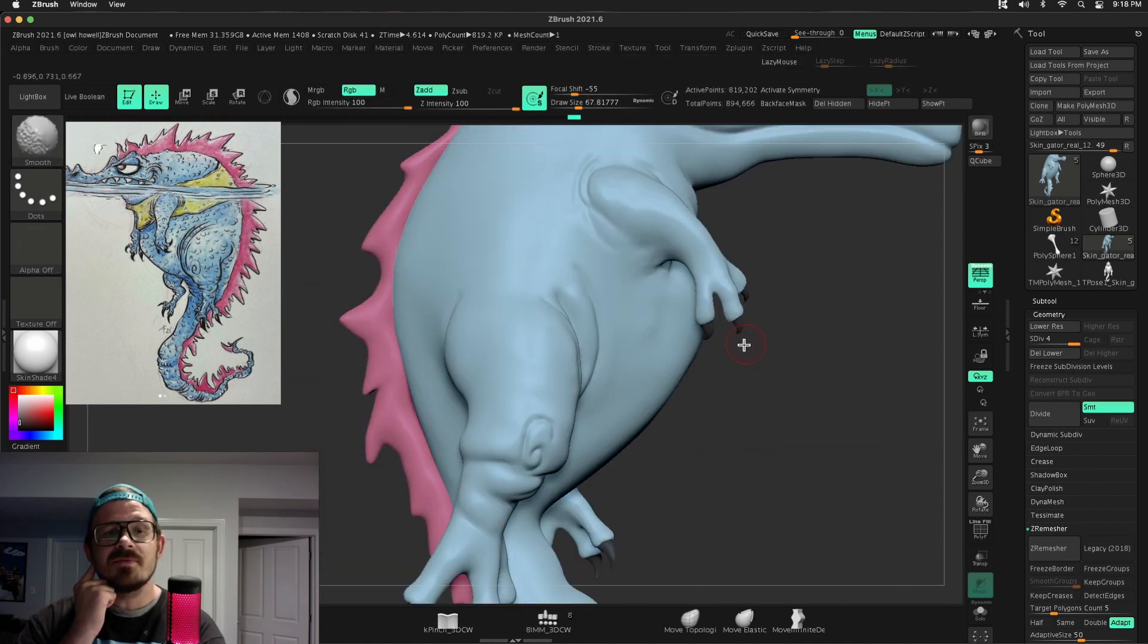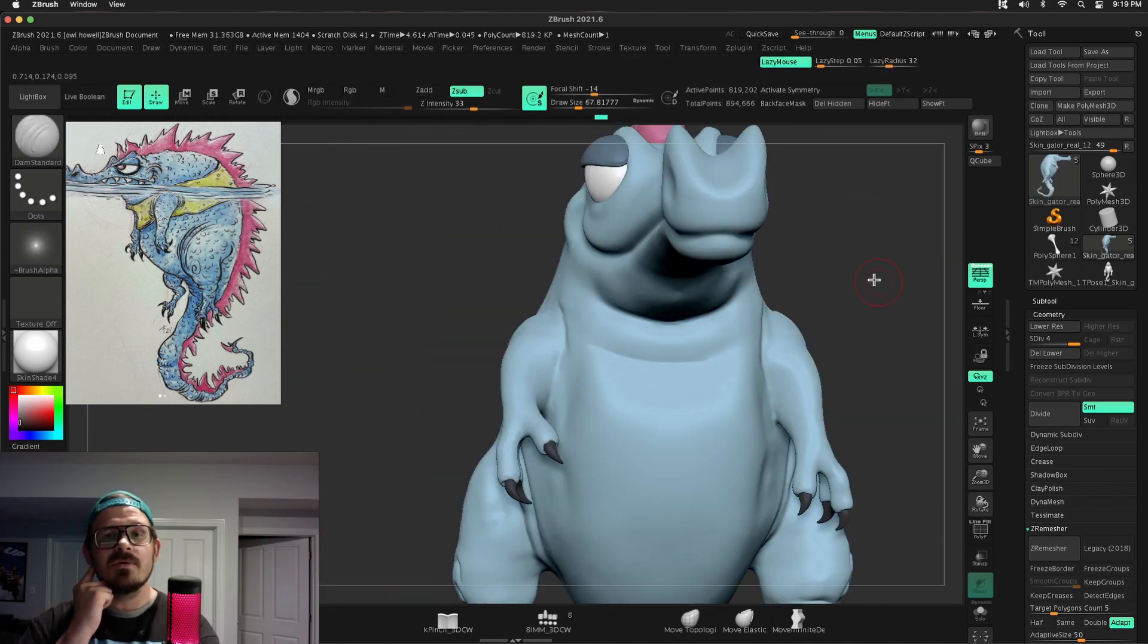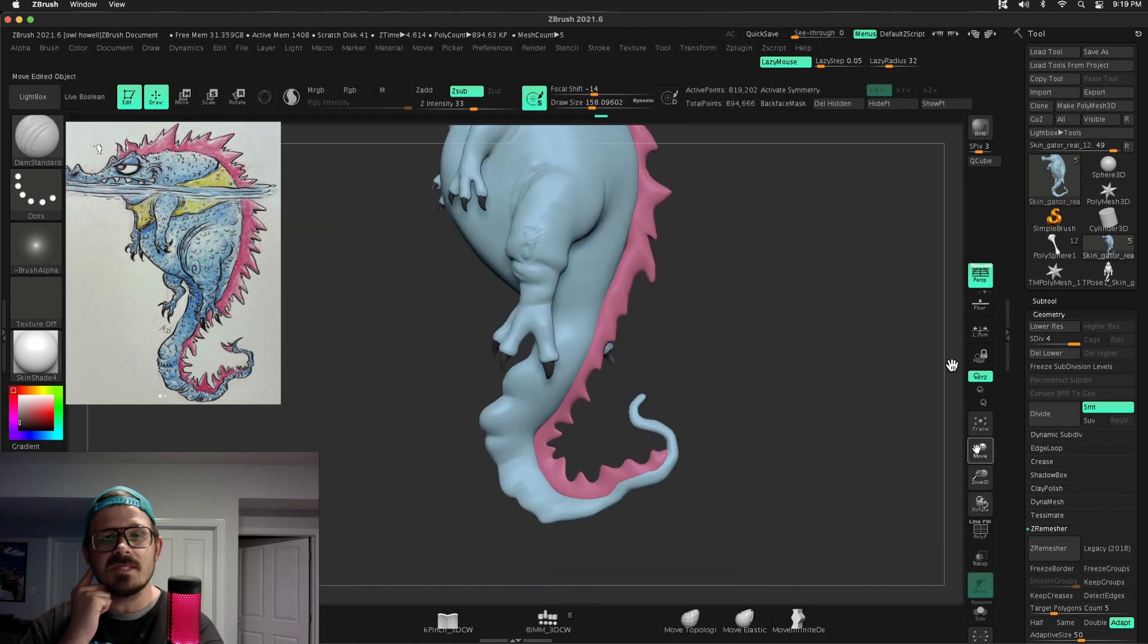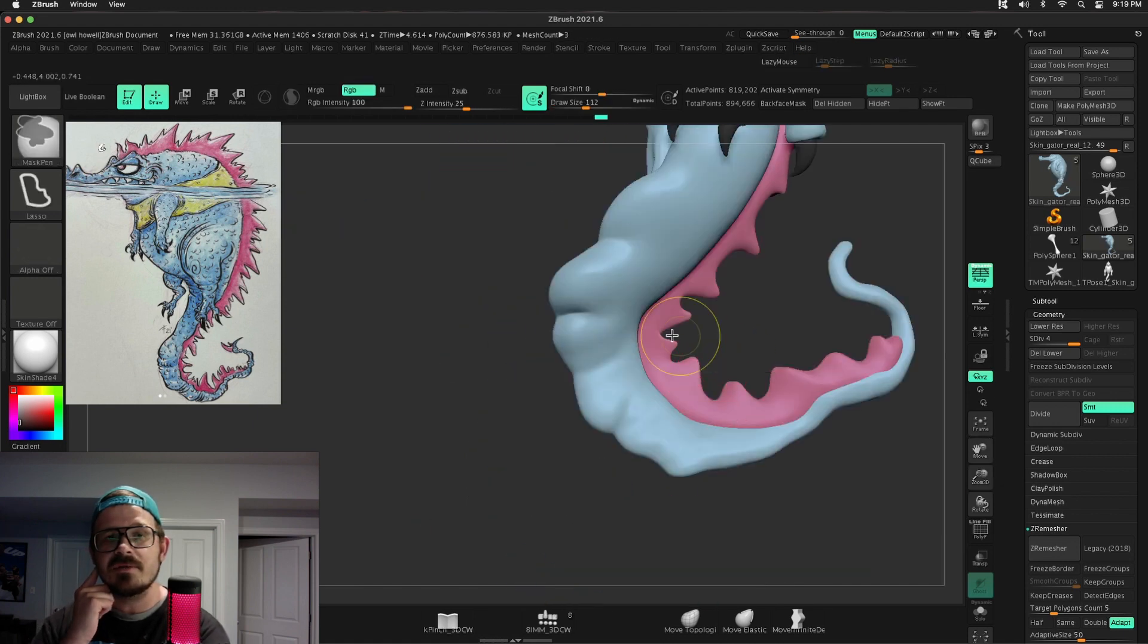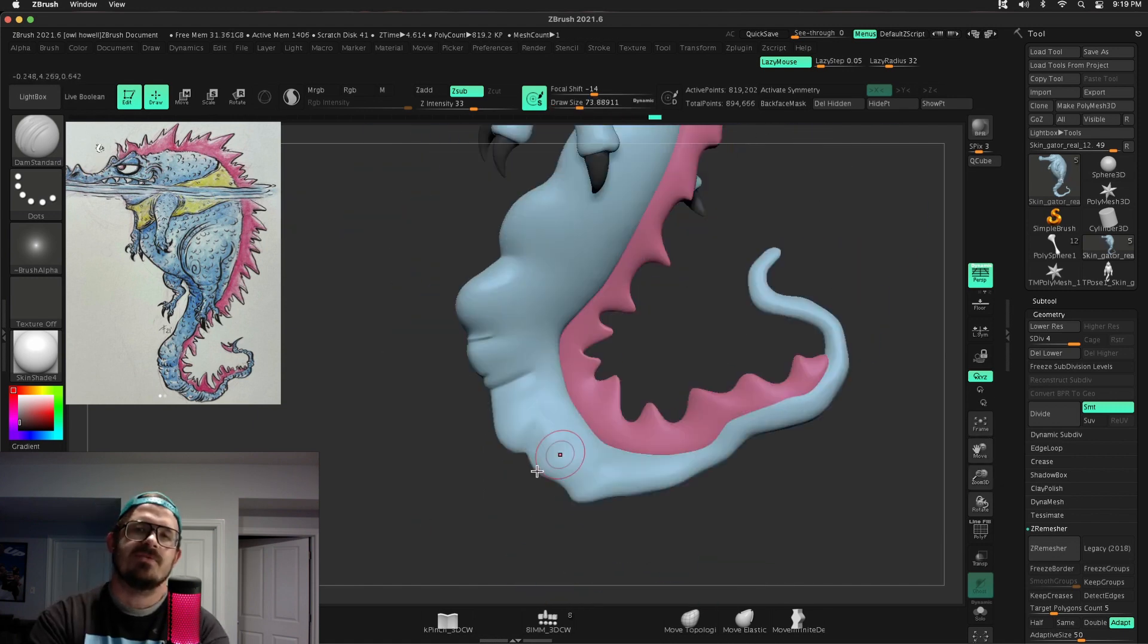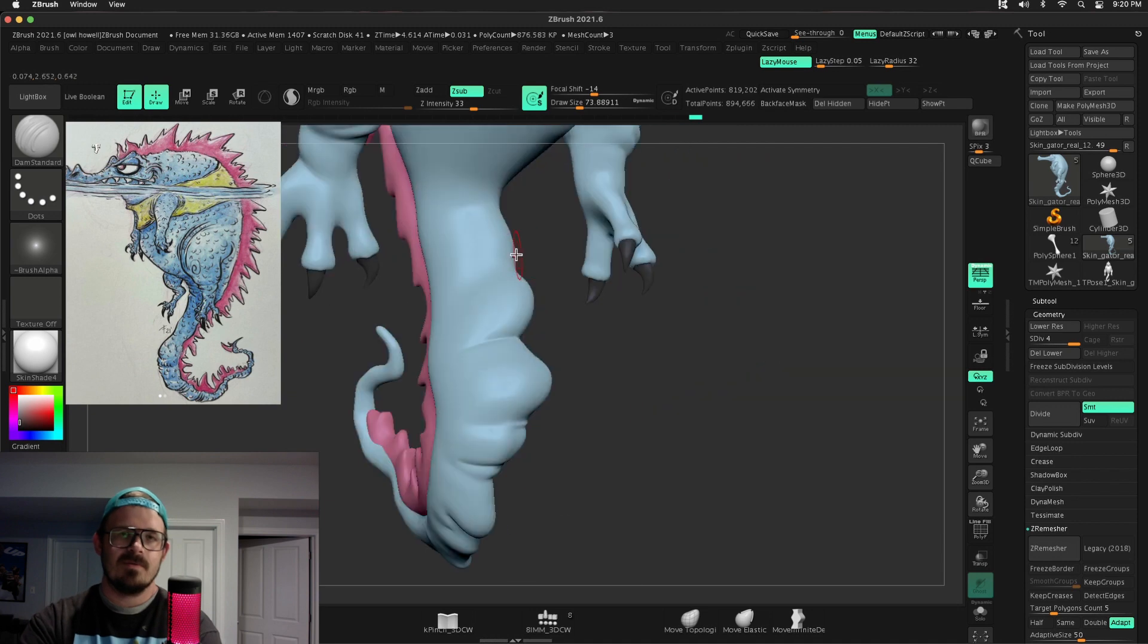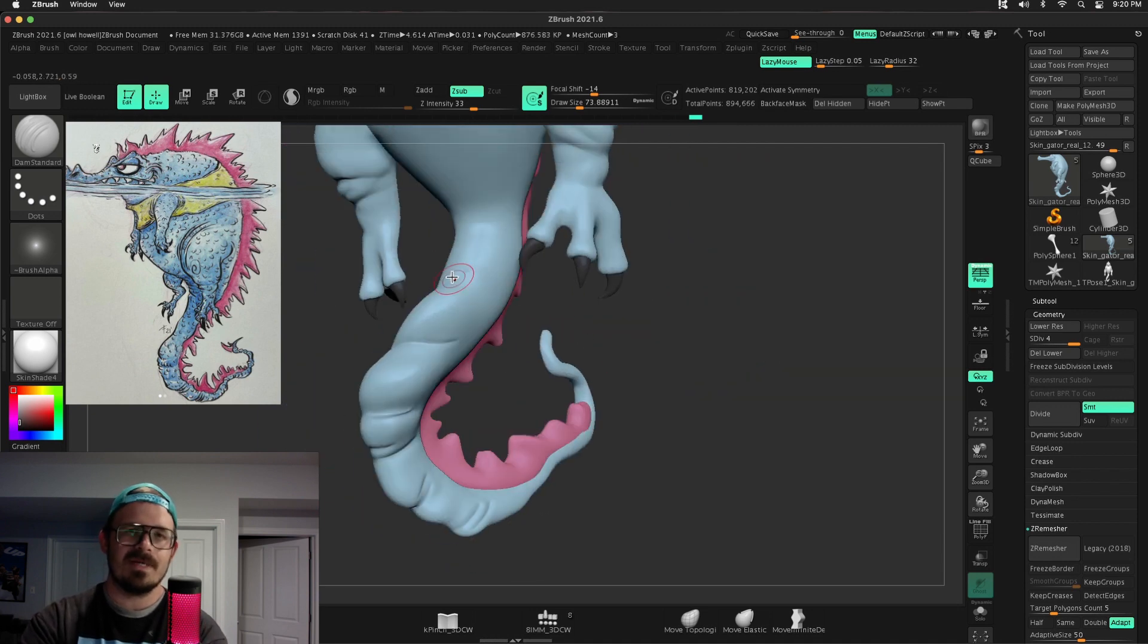So at this point, we are almost done wrapping up some of the details in this character. I really, really enjoyed this one. Thank you so much for sticking around. You all are really awesome.